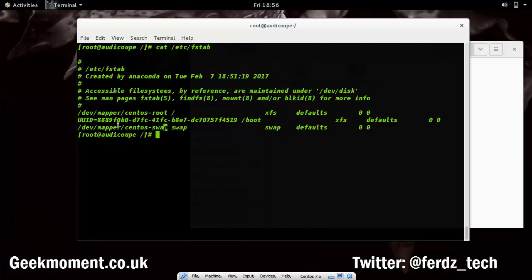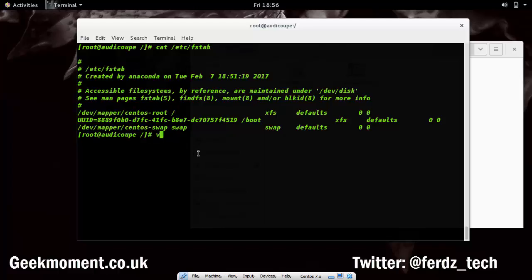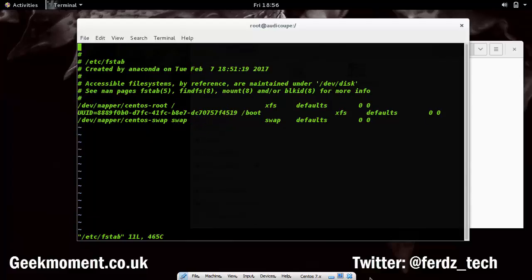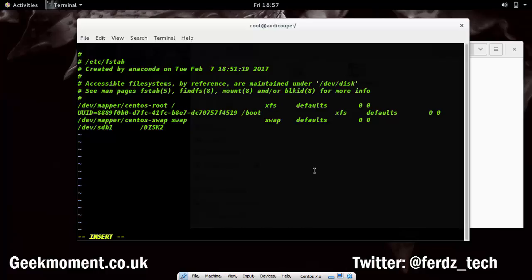In the fstab file you can see that either a disk UUID or a device file is mapped to a mount point. For example, you can see an entry for root. I'm going to edit this file with vi and add an entry mapping /dev/sdb1 to /disk2 as the mount point, with ext4 as the filesystem type.